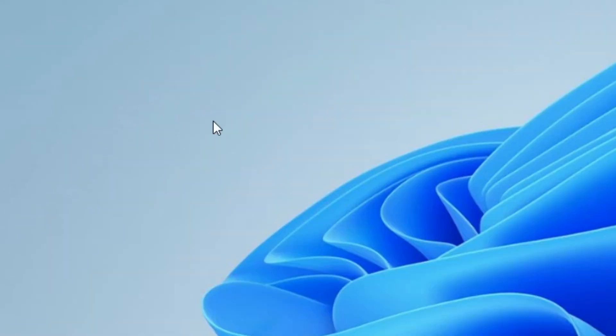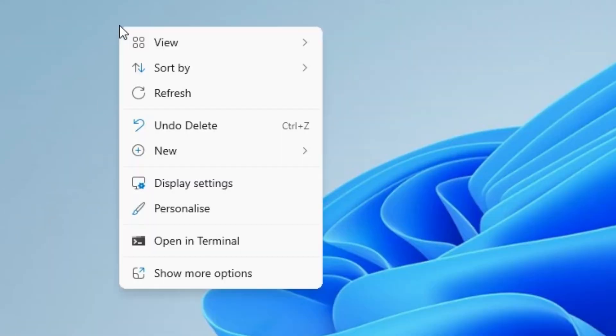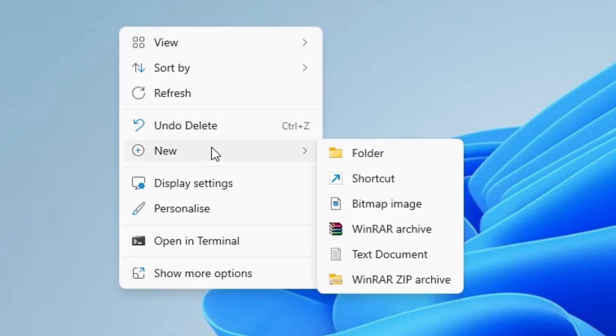First go to the desktop. Right click on the blank space. Here we find new. Go to the new.